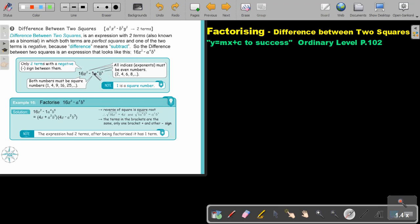It must be two terms and there must be a negative in between. Arrange it so that the term that's negative stands at the back. Both the numbers — the coefficients — must be square numbers like 1, 4, 9, 16, 25. All the indices, or exponents, must be even numbers. Remember that 1 is a square number.